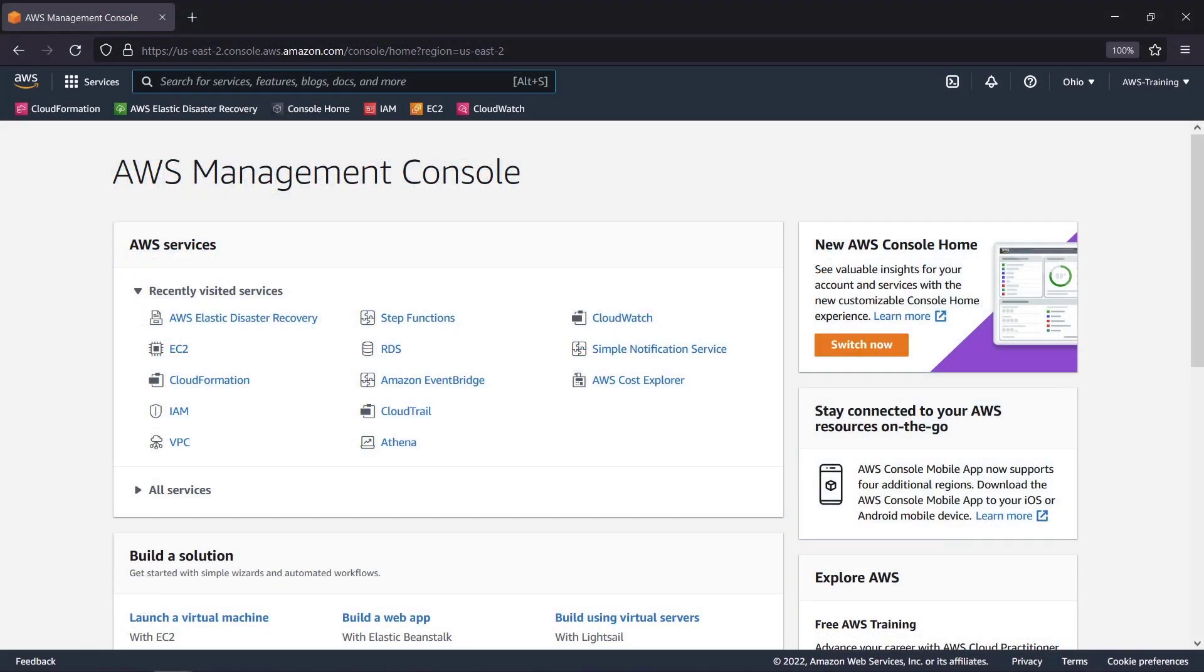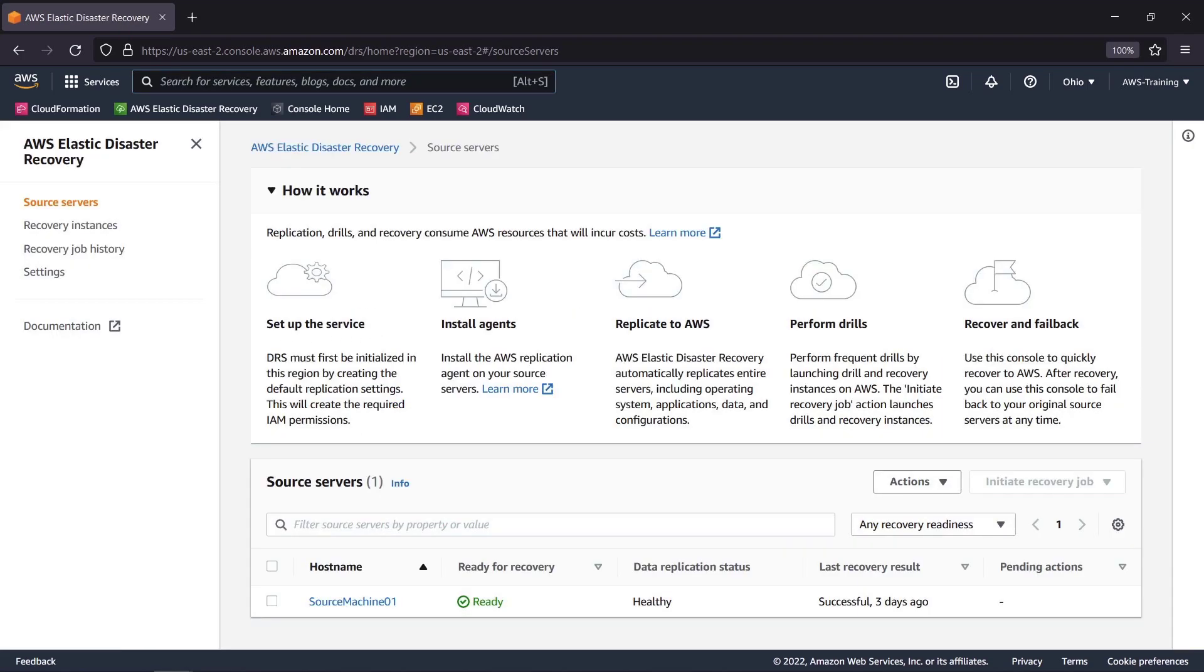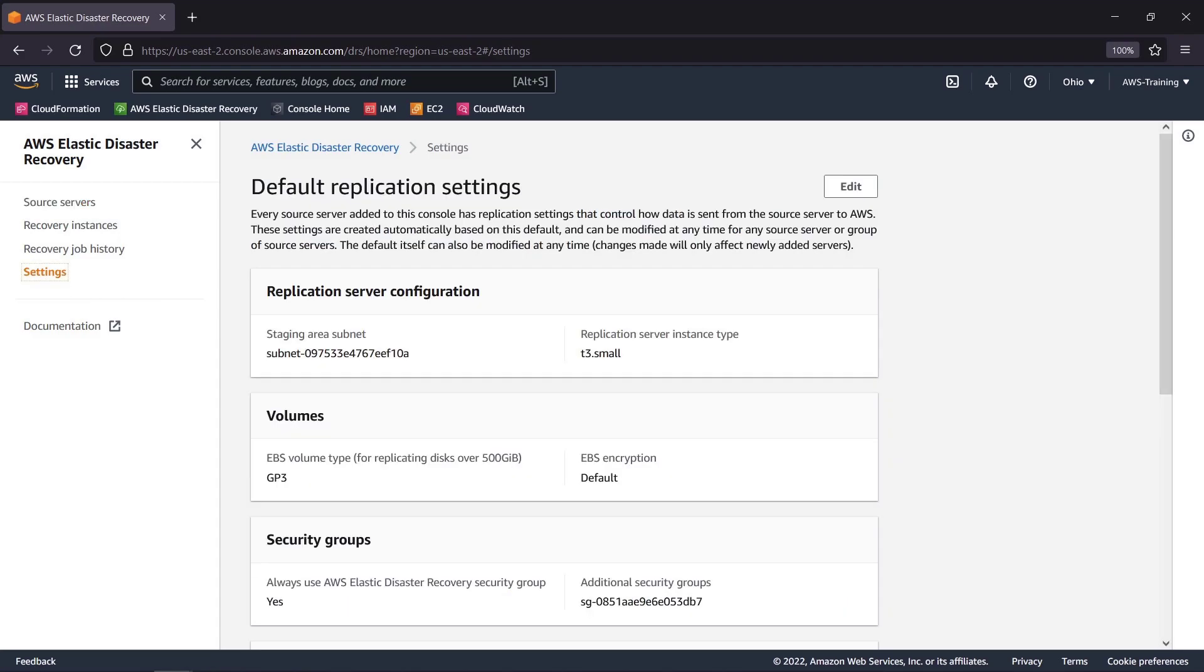To get started, let's navigate to AWS Elastic Disaster Recovery. As the admin user of the AWS account, we'll begin by reviewing the default replication settings. The replication server configuration establishes the staging area where our data will be replicated.